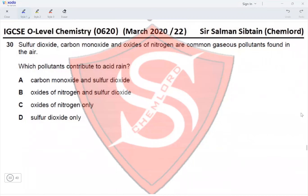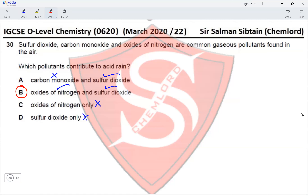Question 30: Sulfur dioxide, carbon monoxide, and oxides of nitrogen are common gaseous pollutants. Which pollutants contribute to acid rain? Acid rain forms when SO₂ is oxidized to SO₃ in the presence of NO₂ (oxides of nitrogen), producing sulfuric acid in rainwater. Carbon monoxide is not required. Both sulfur dioxide and oxides of nitrogen are needed, making option B the correct answer.